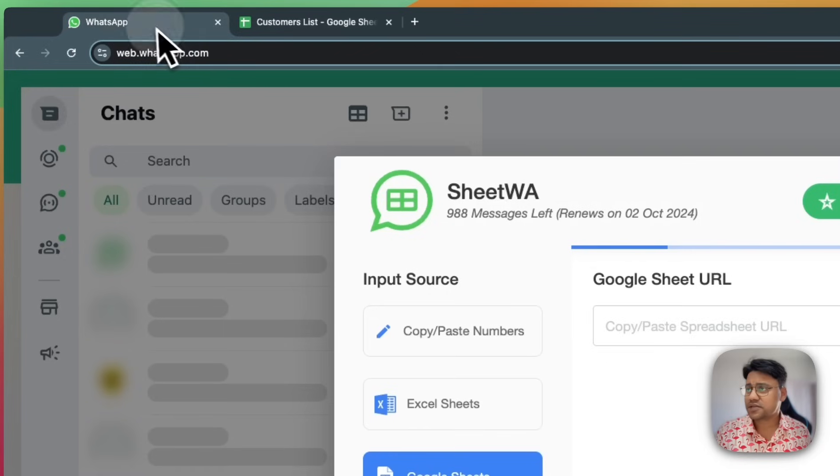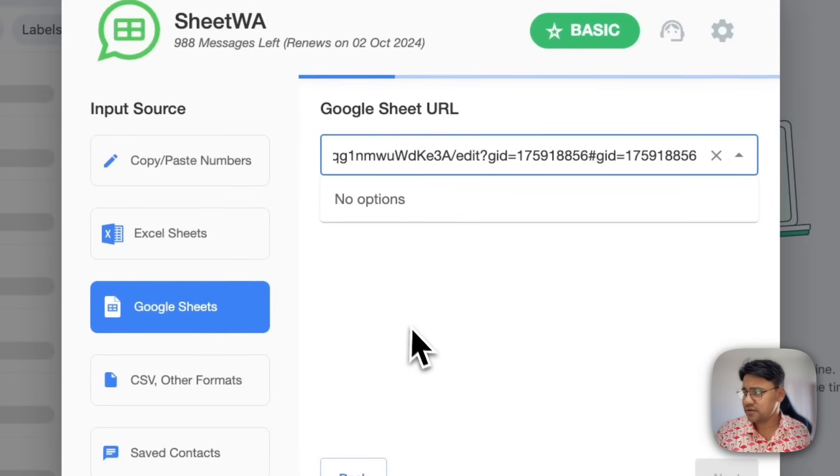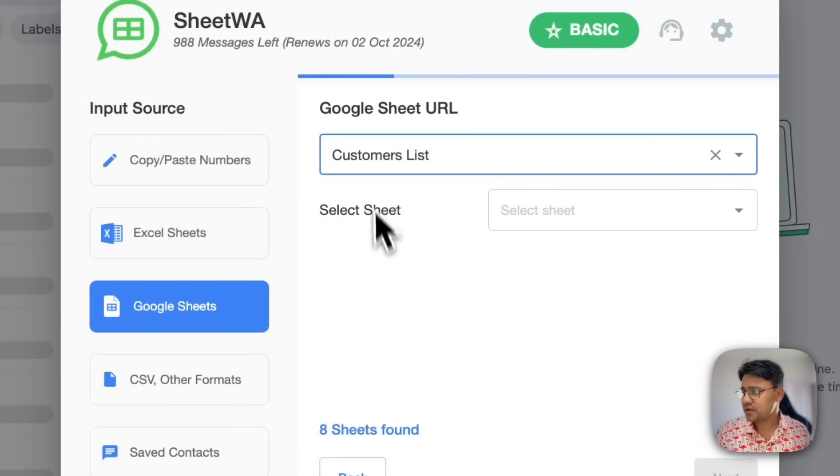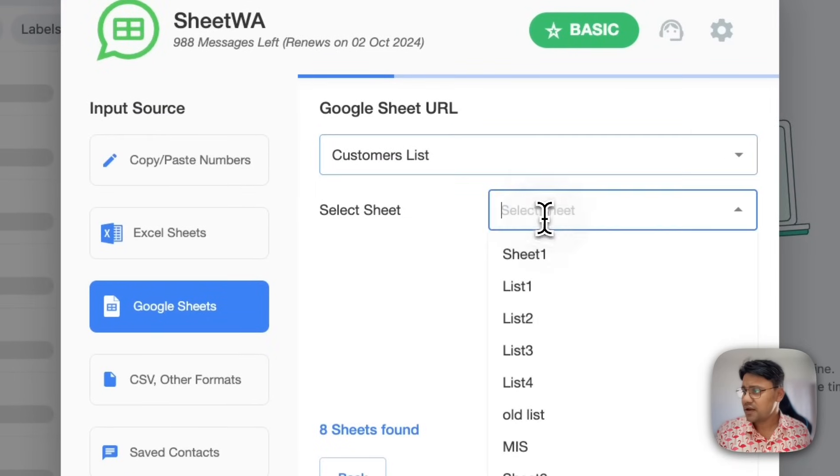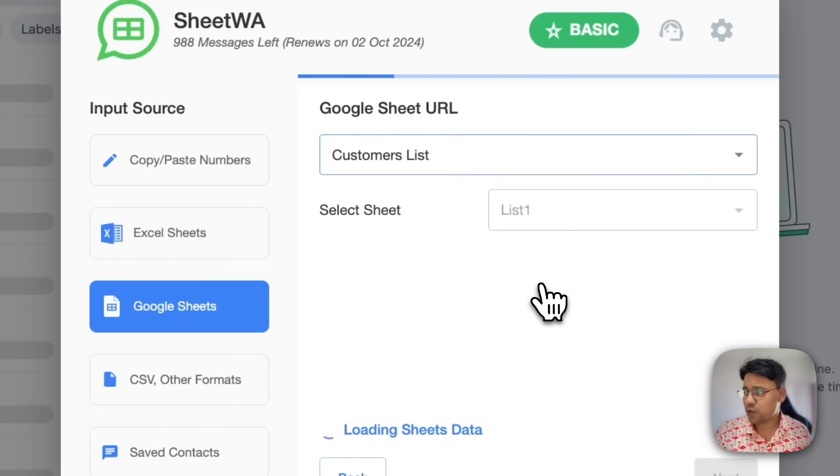Copy this URL and then paste it here. So it's a customer list. Next, select the sheet where the data is. So it is in list one.